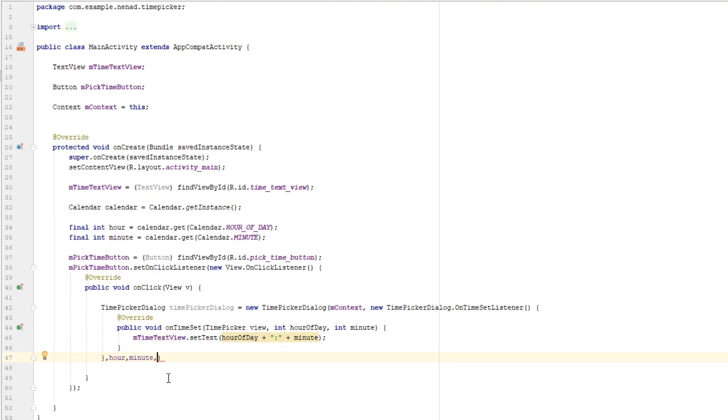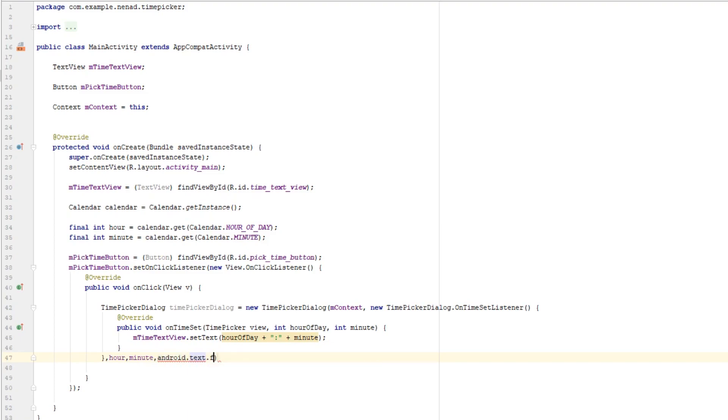Last parameter determines is our time picker dialog in 24 hour format or not. It is a boolean so if it is we pass true and if it's not then false. There is a way to get users default format, just type android.text.format.DateFormat.